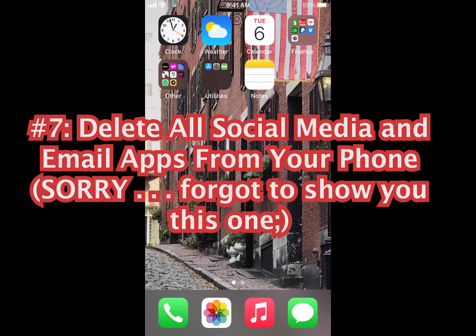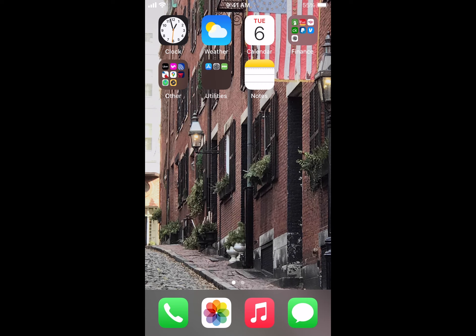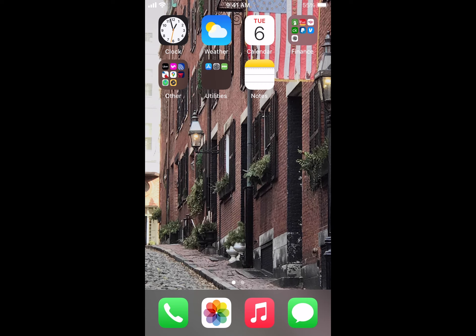Hope you enjoyed that. That was seven tips that you can use today to use your phone less, or use your phone in a smarter way so that it actually supports your mental health. Thanks so much.